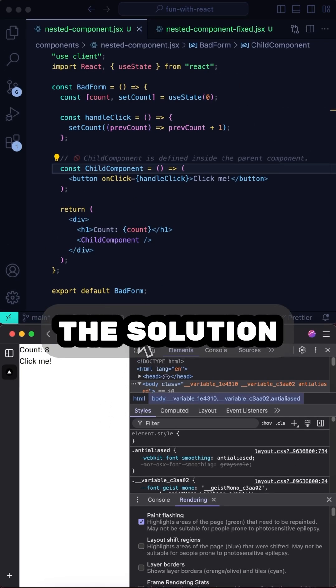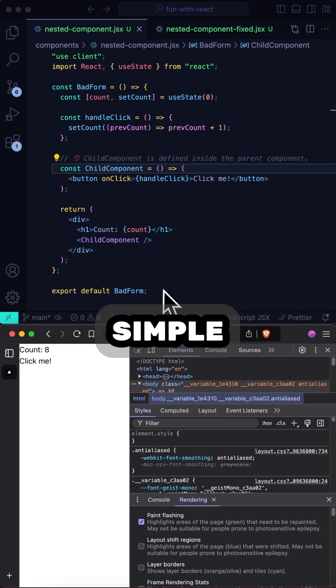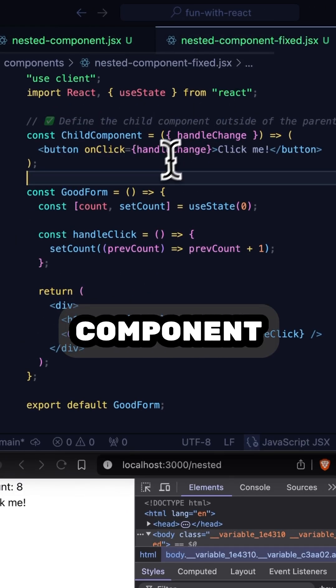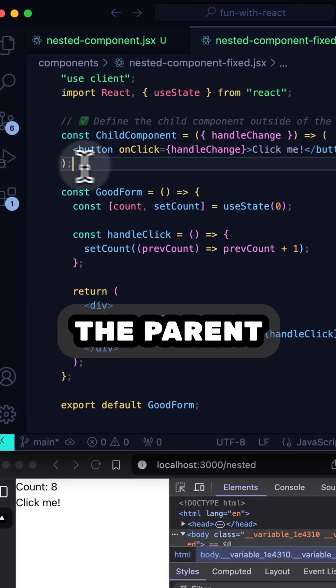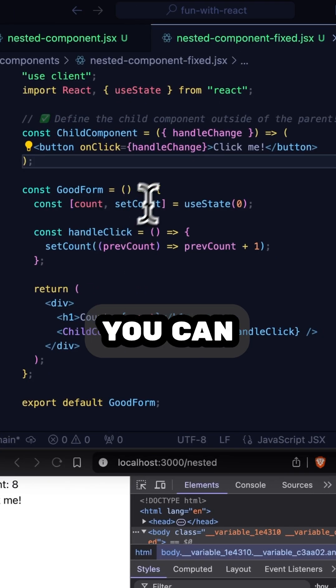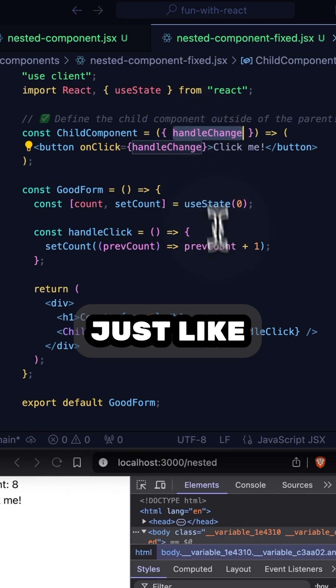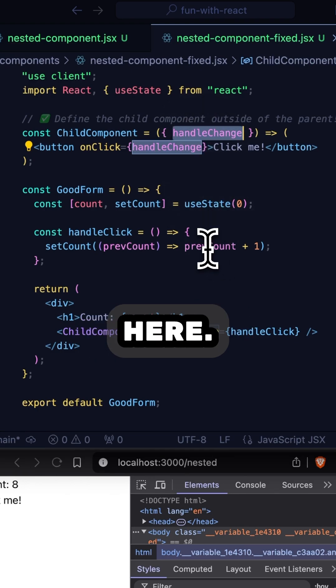Of course, the solution here is simple. Just move the component definition outside the parent. And you can inject the callback in as a prop, just like you see here.